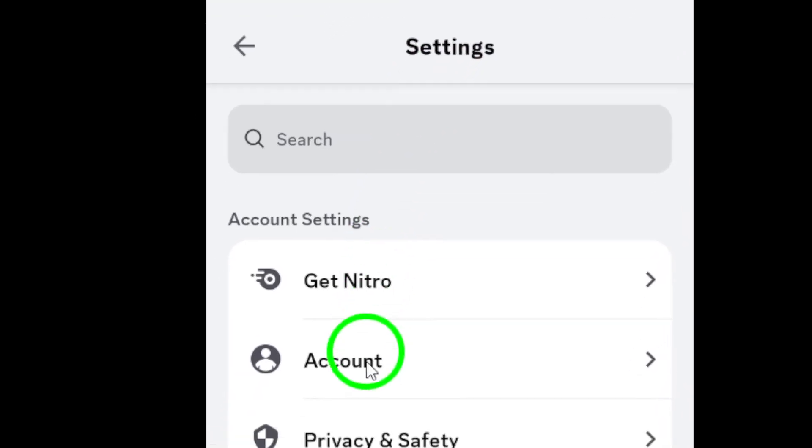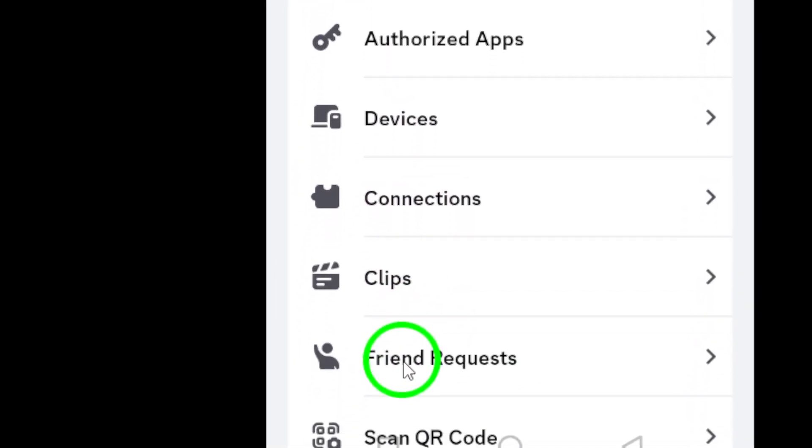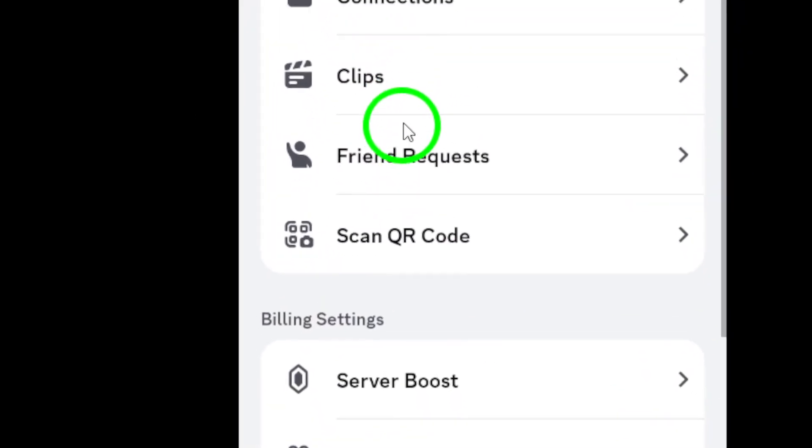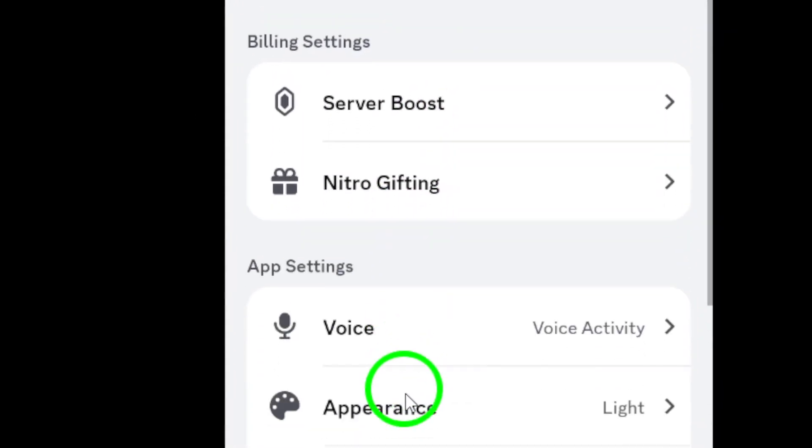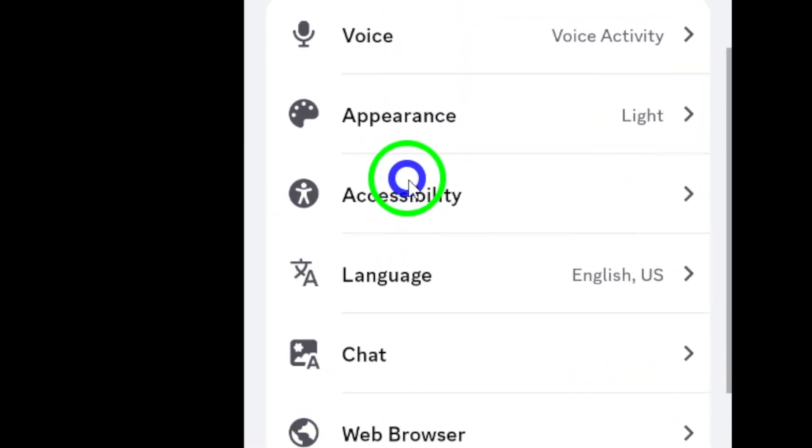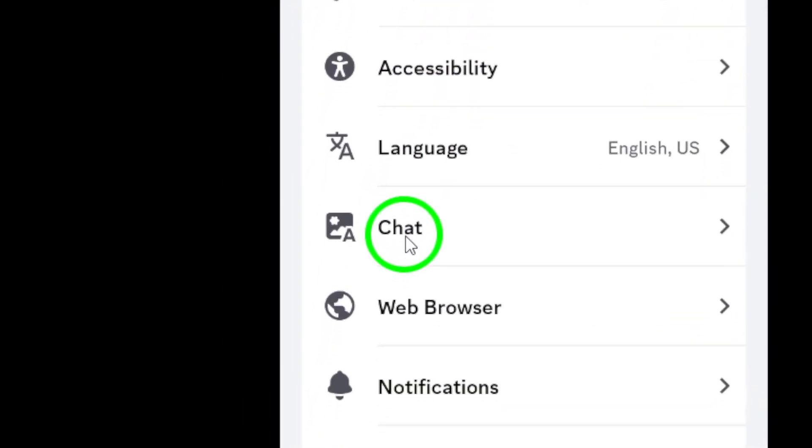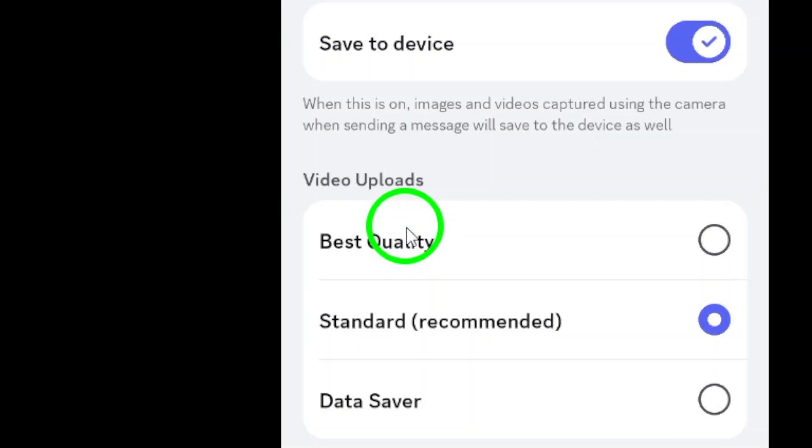Once you're in the settings, scroll down until you find the option labeled Chat. Tap on it to open up the chat settings.